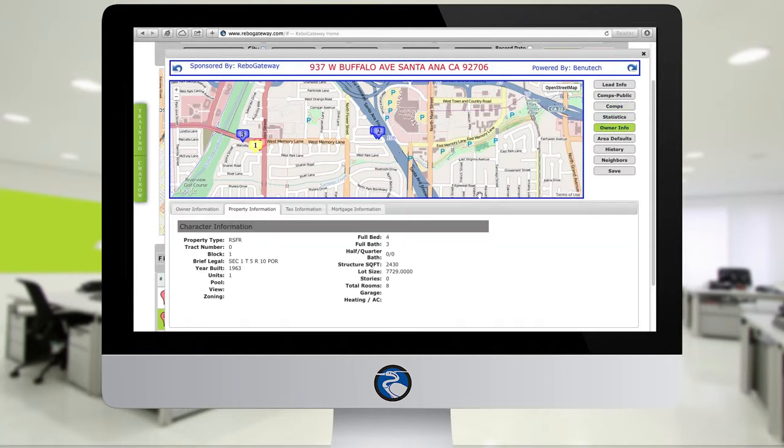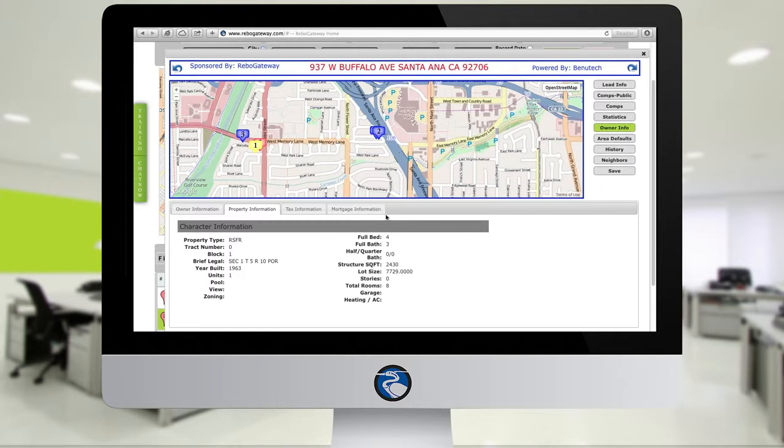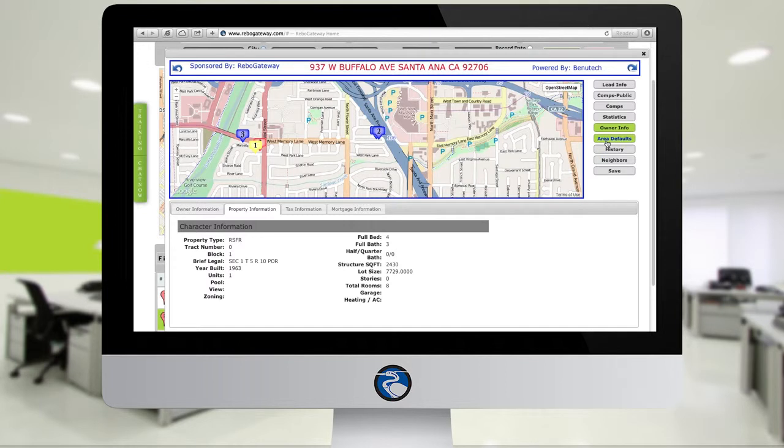Owner Info will give you basic assessor data on the property. It'll give you bed and bath counts, square footage, transfer date, transfer value, the site address, the mail address, tax information, how much they pay on property taxes, if there's been a delinquency in the past five years, and so forth. For the most up-to-date assessor data, click on Owner Info.